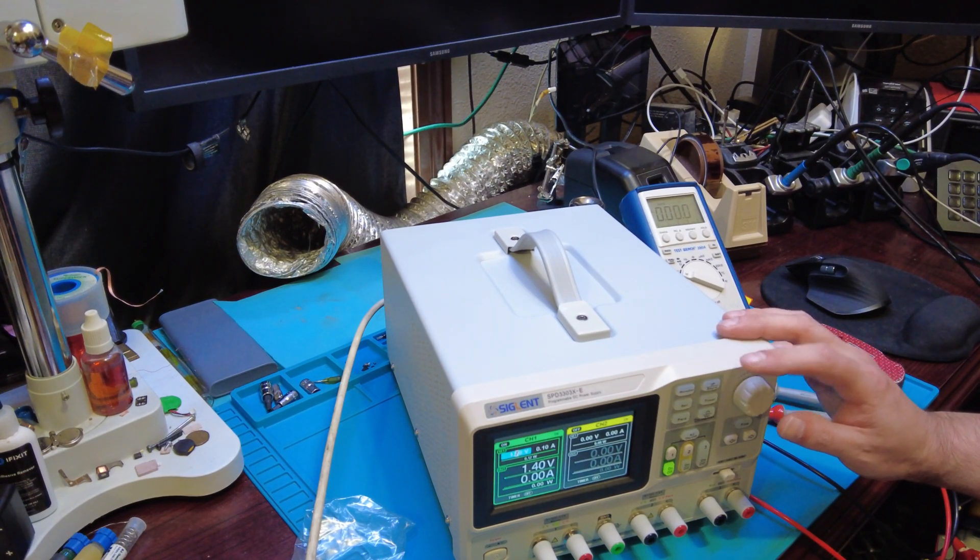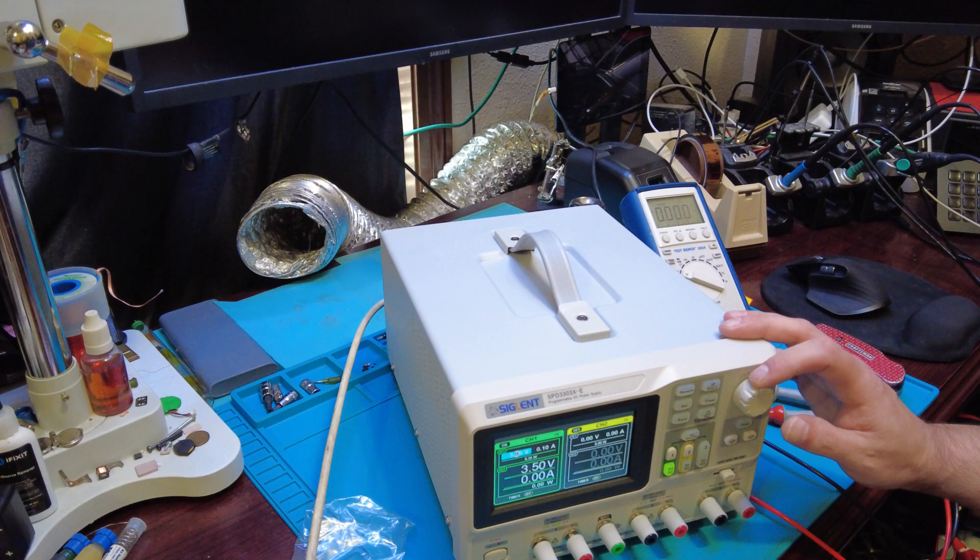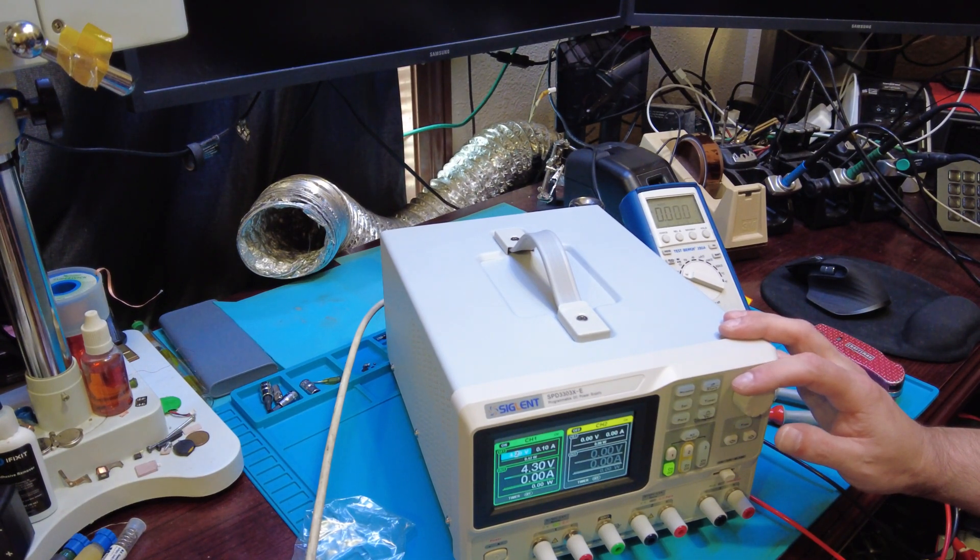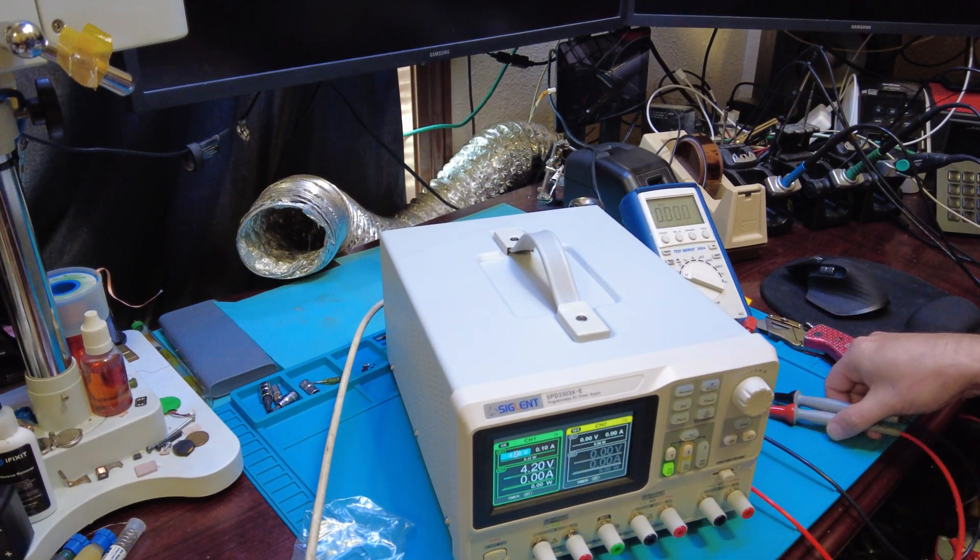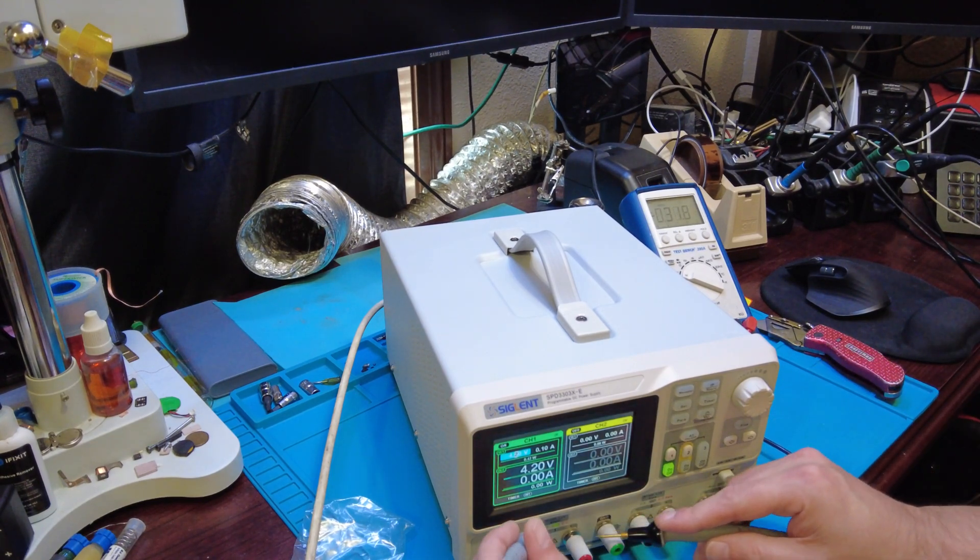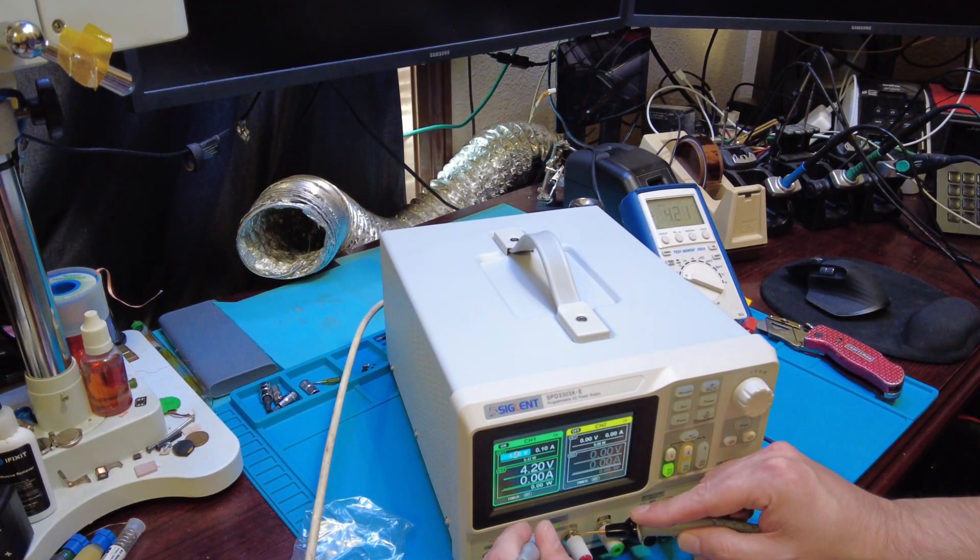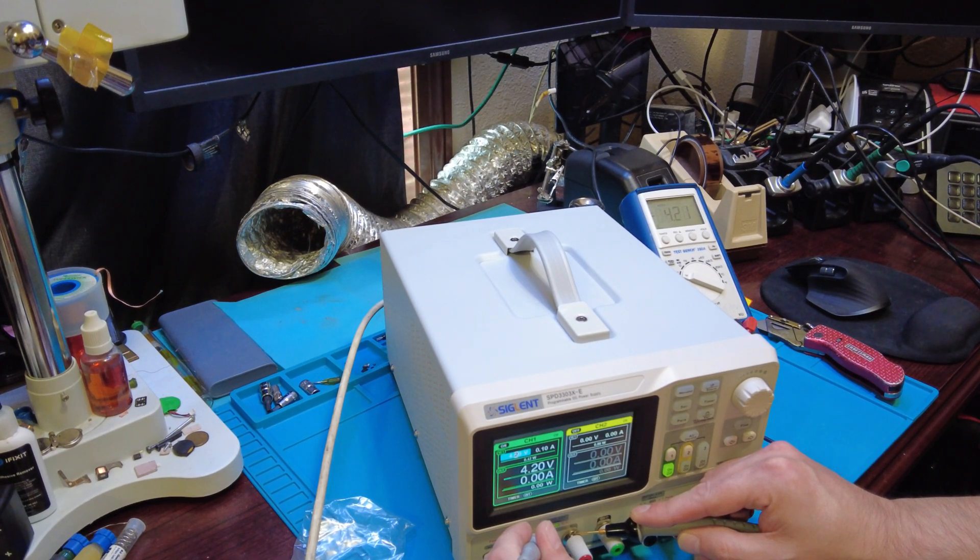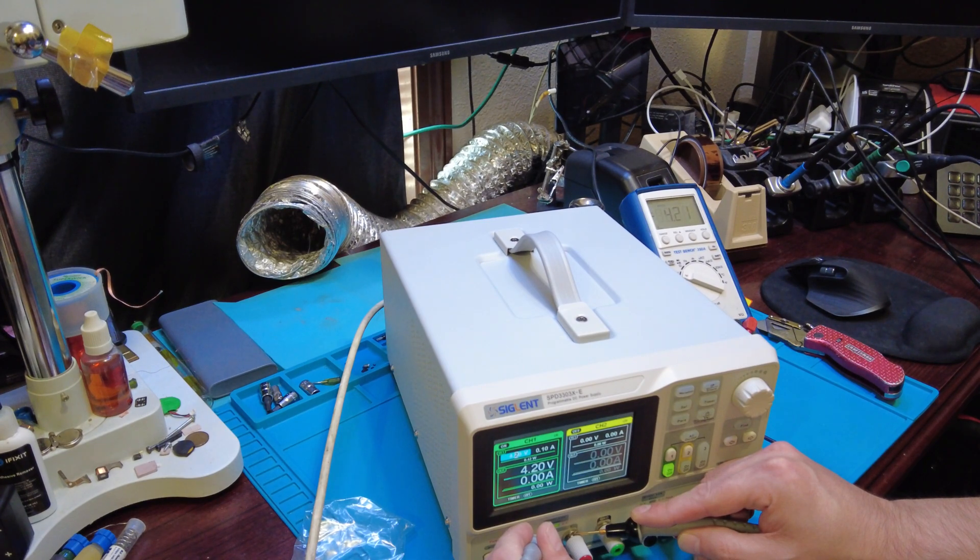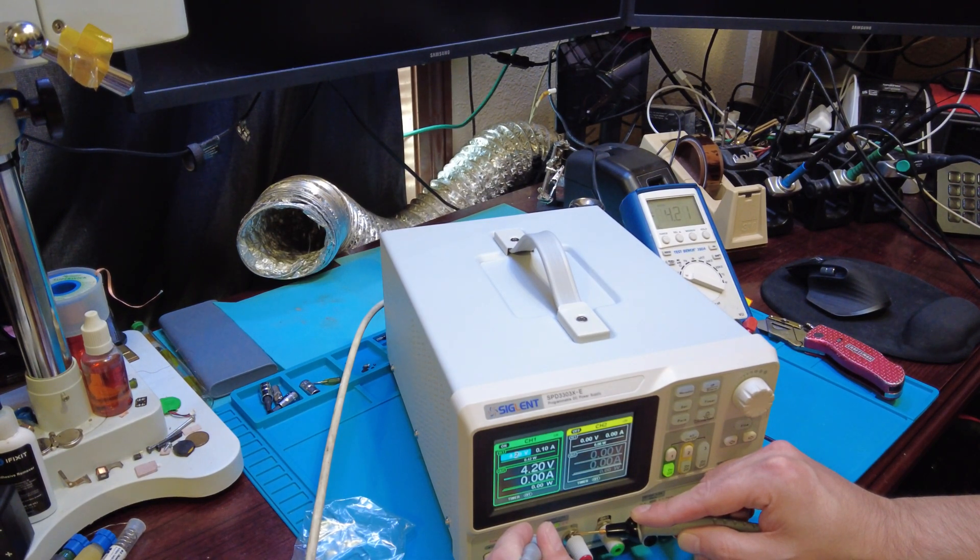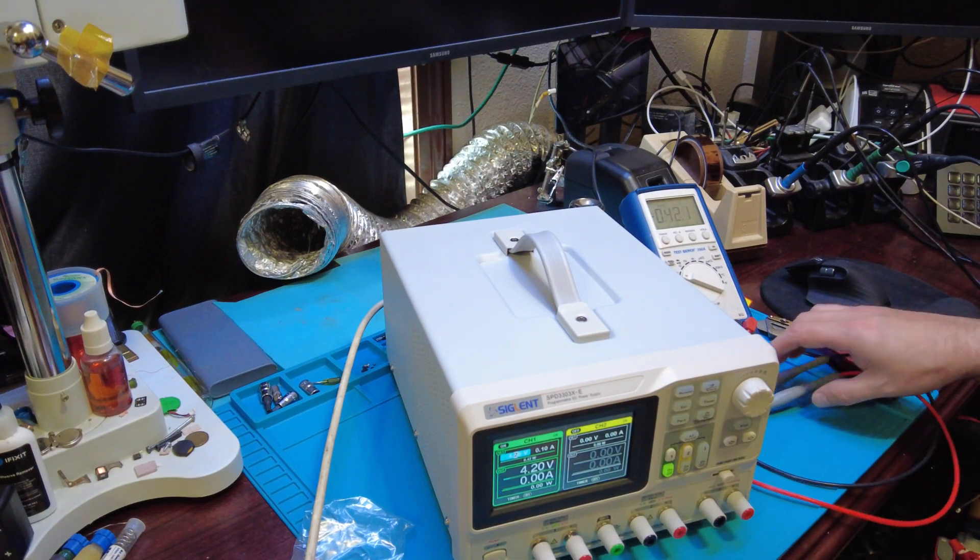Let's crank this up to 4.2. 4.2, 4.2. Yeah, it's off like one... that's it. That thing is pretty accurate.